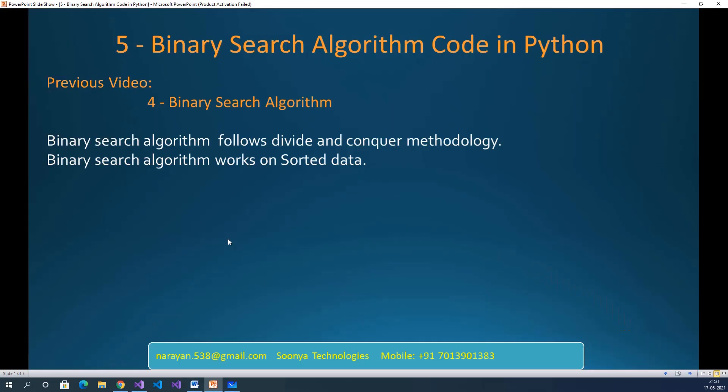Binary Search Algorithm follows Divide and Conquer methodology. Binary Search Algorithm works on sorted data. We will discuss Binary Search Algorithm code in Python using Visual Studio. Launch Visual Studio and create a Python application.